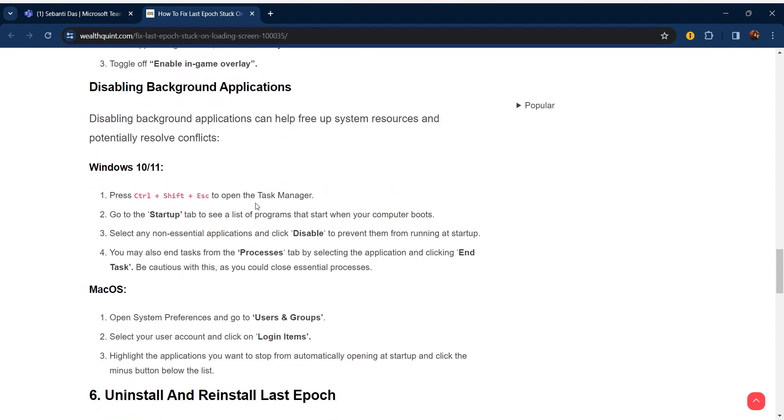Disabling background applications can help free up system resources and potentially resolve conflicts. For Windows 10 or 11, press Ctrl+Shift+Esc to open Task Manager. Go to the Startup tab to see the list of programs that start when the computer boots. Select any non-essential applications and click Disable to prevent them from running at startup. You may also end tasks from the Processes tab by selecting the application and clicking End Task. Be cautious with this as you could close essential processes. For macOS you can use similar steps.